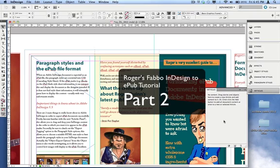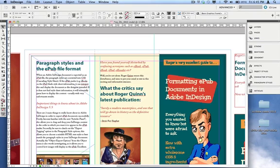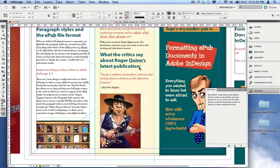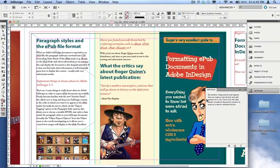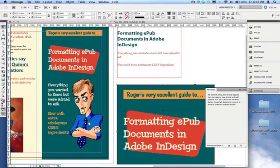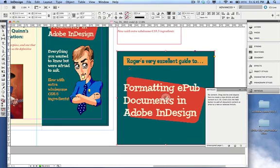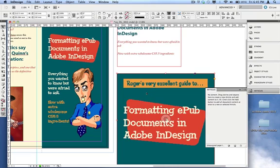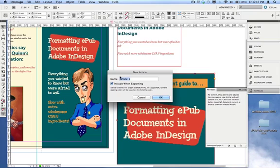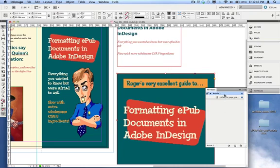If you've got version 5.5, you can use the Articles panel — found under Window > Articles — which allows you to drag and drop your material in the order you want it to appear in your ePub. I'm going to start with this graphic I created to be my ePub title. I drag it into the Articles panel, and it gives it a default name of Article One, appearing as the very first item.